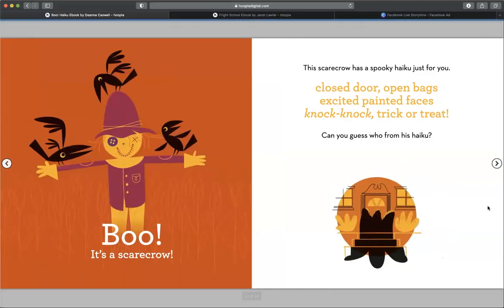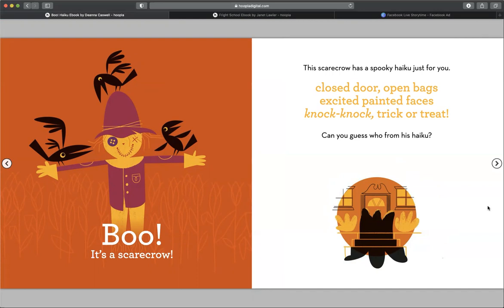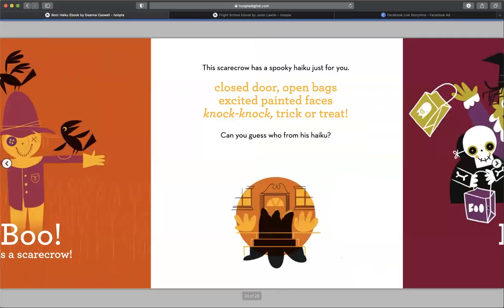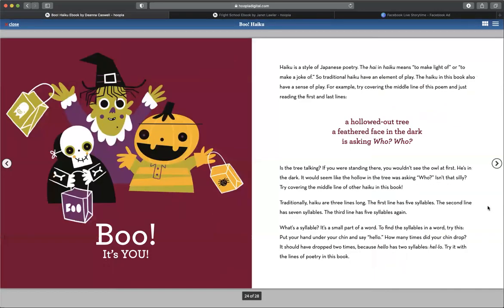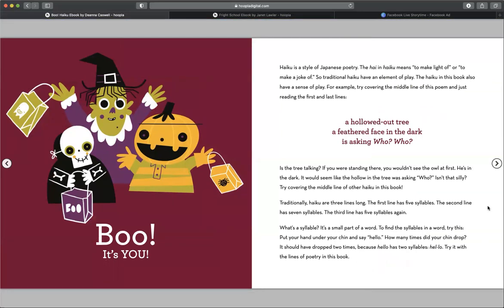This scarecrow has a spooky haiku just for you. Closed door, open bags, excited painted faces. Knock, knock. Trick or treat. Can you guess who from his haiku? Boo, it's you. Boo, the end.